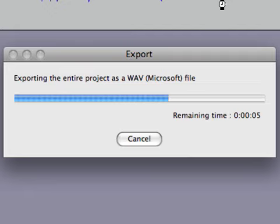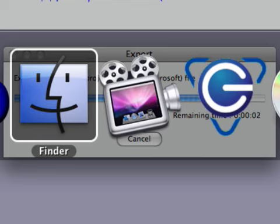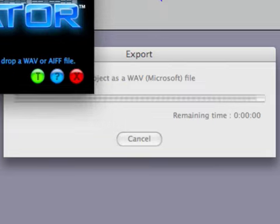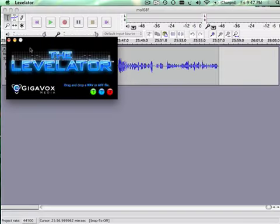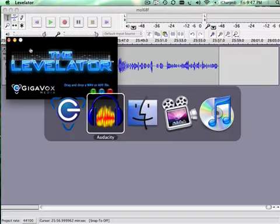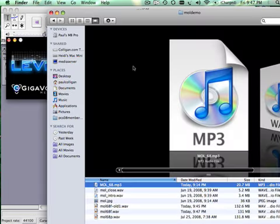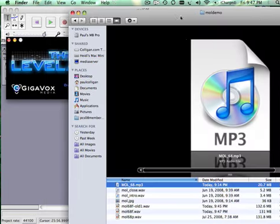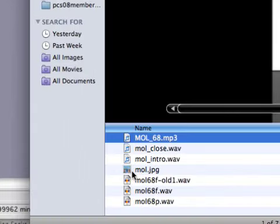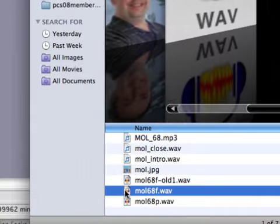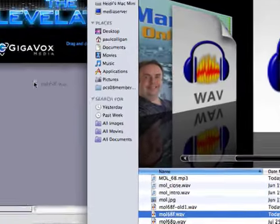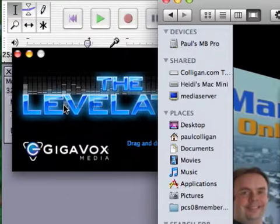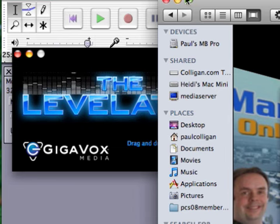And now we'll run it through the Levelator product from Gigavox. Now this is done very, very simple. We're going to take the file that we created here of final. I'm going to drag that over to the Levelator. This is it. We drag and drop. And again, yes, I'm using a Mac here.